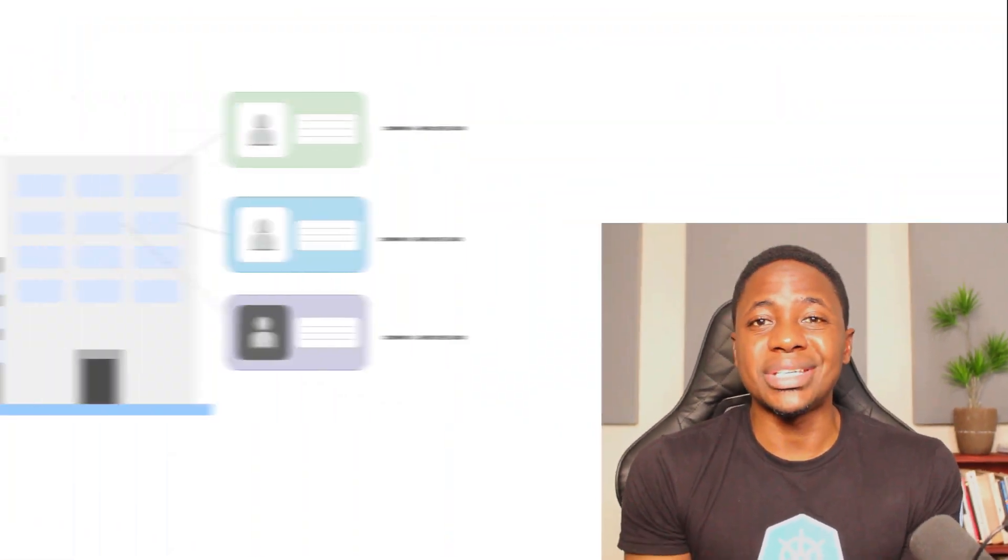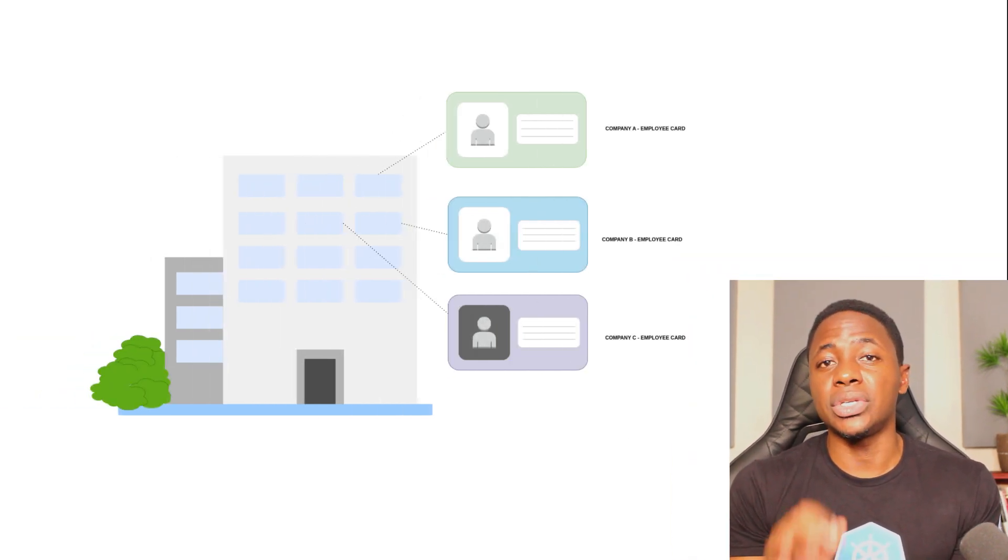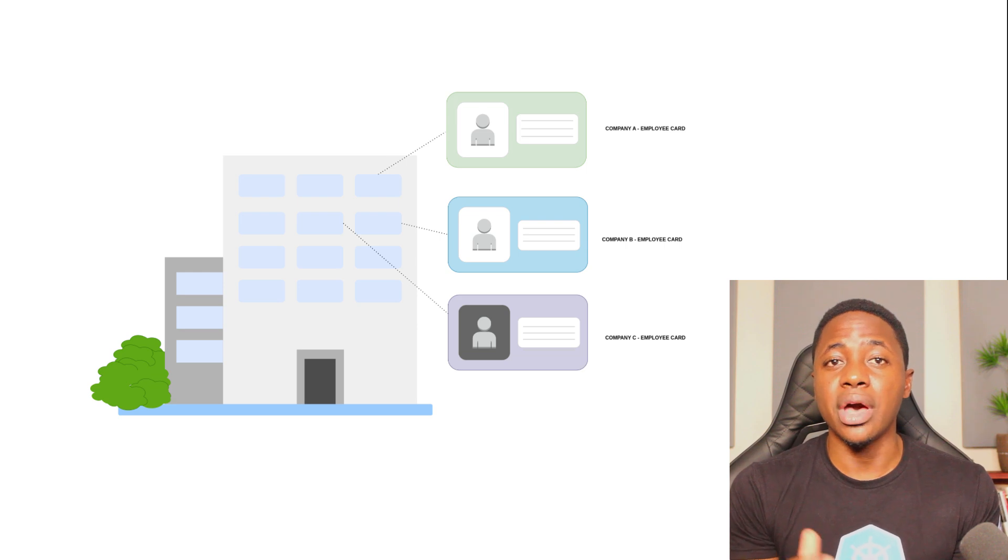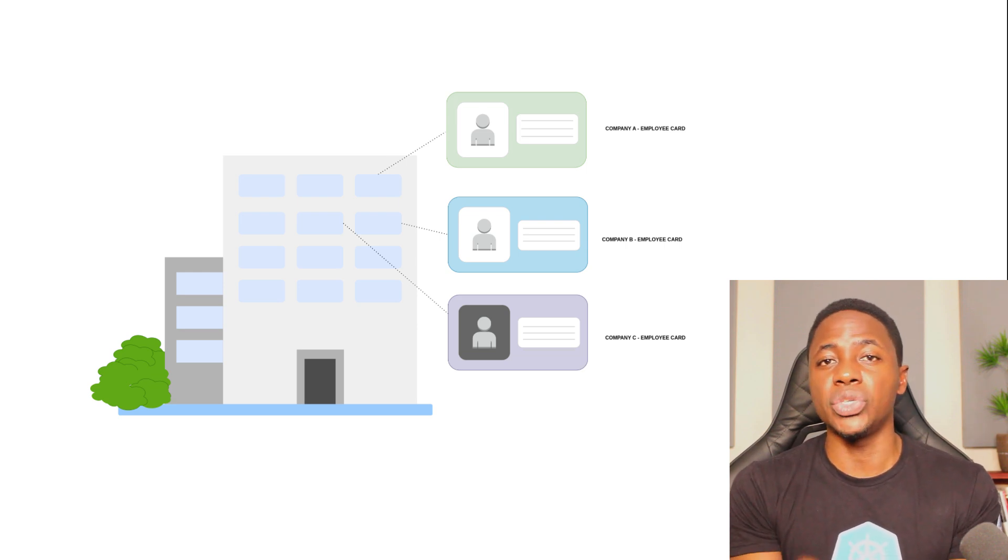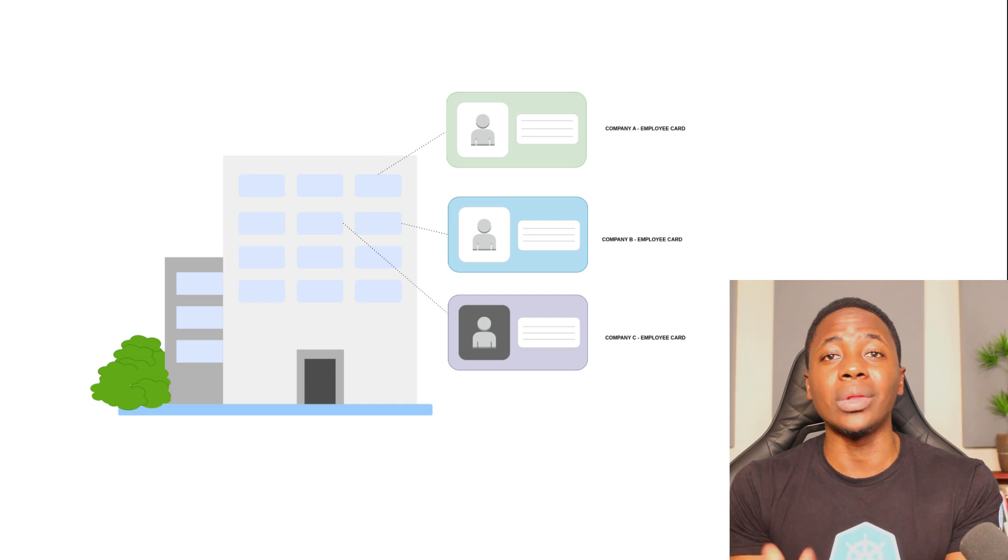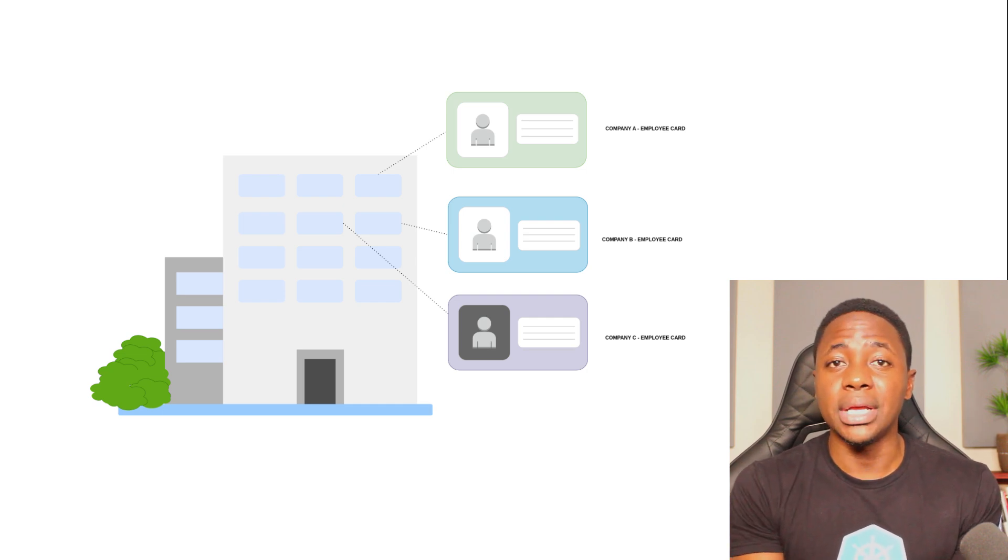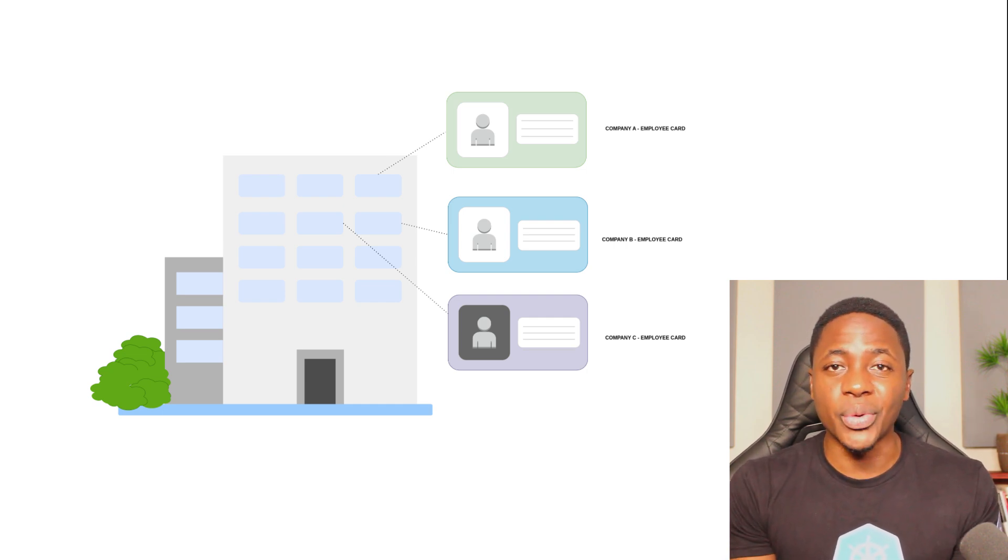Here's an analogy. Let's say you work at an office building shared by a number of organizations, and the way to gain access to your specific office space is through the use of an issued access card tied to your employee identity and role at the company. Once you're in, you can freely engage and collaborate with your colleagues in that office space.